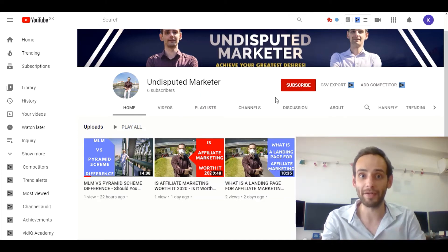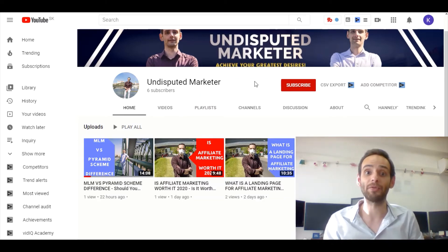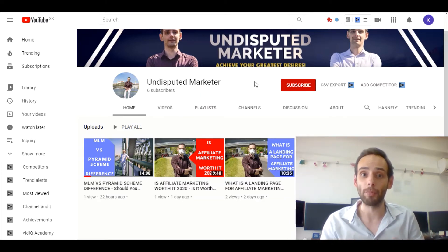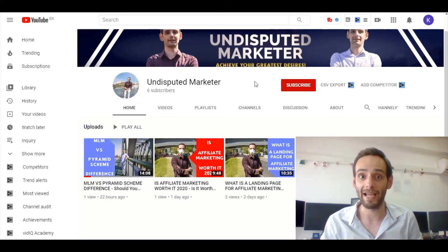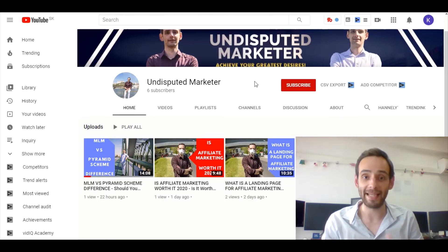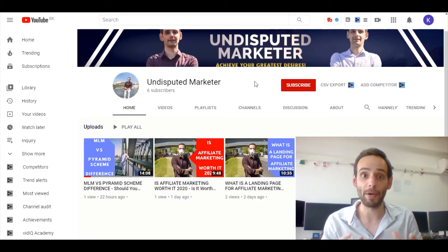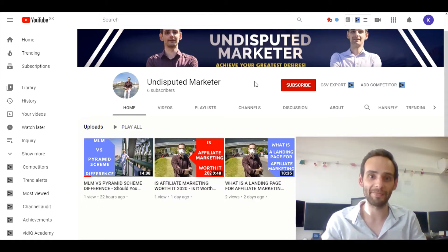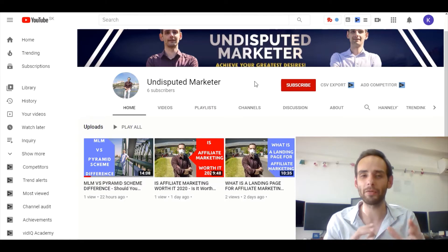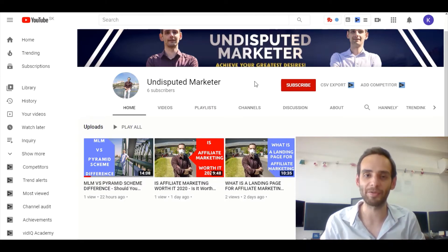If you're not a subscriber yet, I highly encourage you to click on the red button over here to subscribe to get the most content from me. I strive to deliver a new video each day for all of you guys. It's all about marketing, online marketing, and affiliate marketing, so if you're into these topics then I highly encourage you to subscribe.